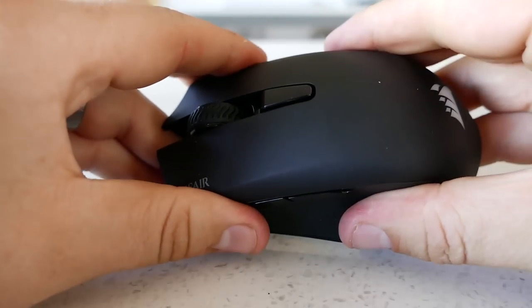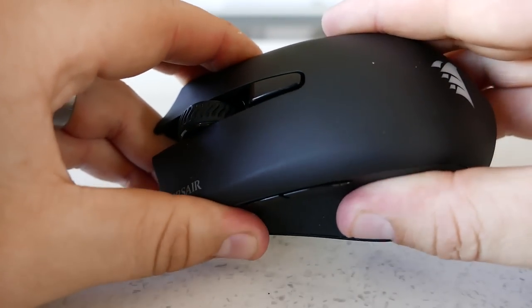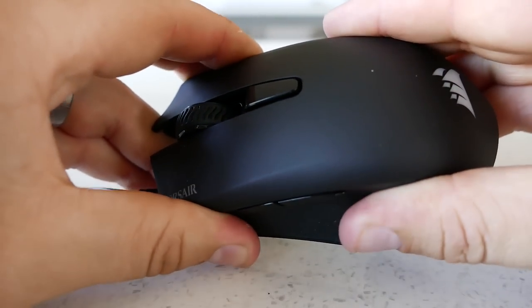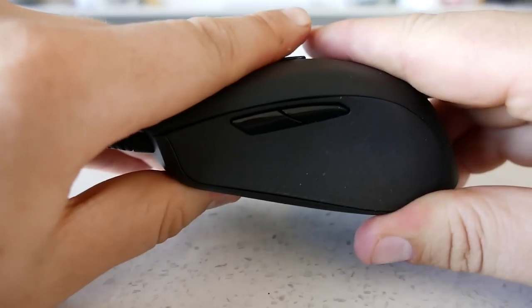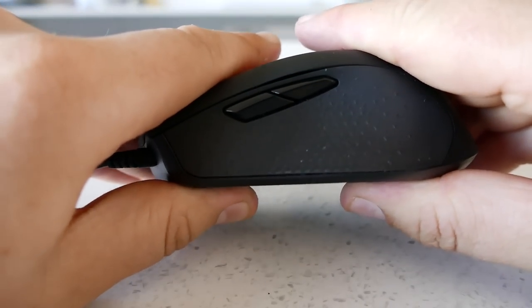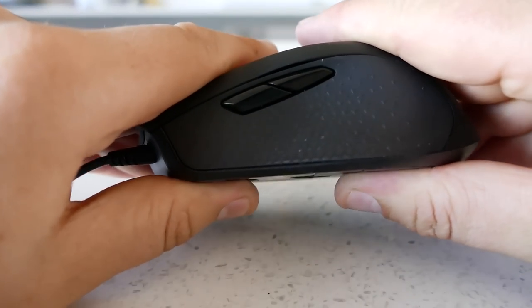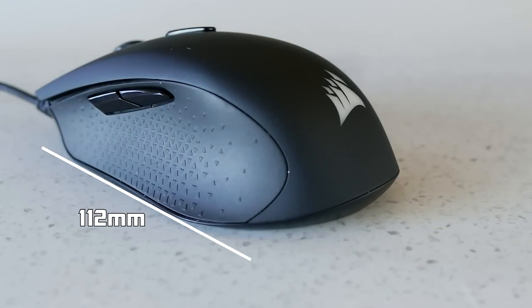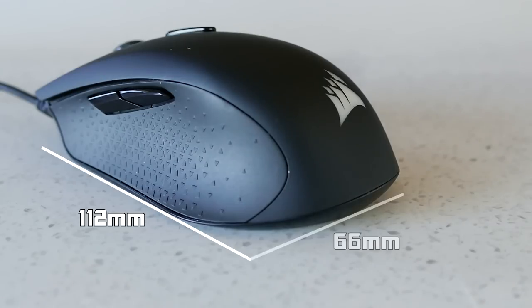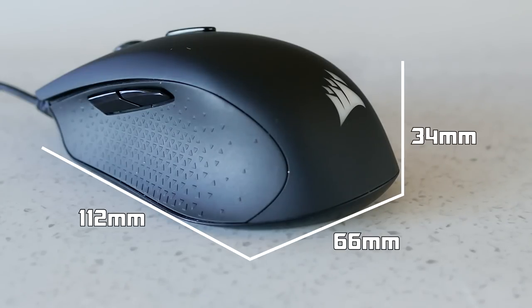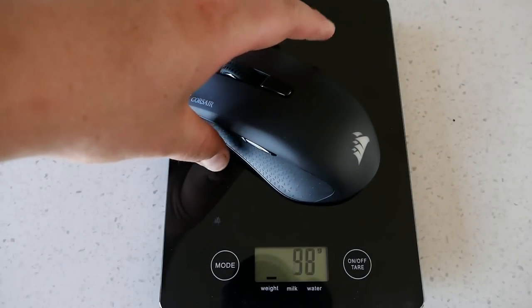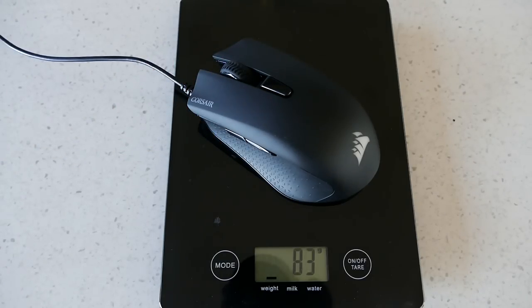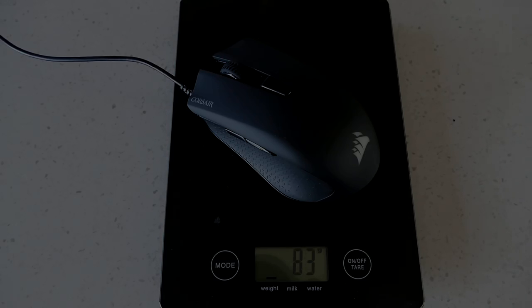The Harpoon is made of plastic but is quite strong, and the top is matte black. Despite that, it does a really good job of hiding skin oil residue. Size-wise the mouse measures 112 millimeters long, 66 millimeters wide, and 34 millimeters high, weighing in at just 83 grams which makes this mouse quite small and light.